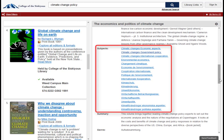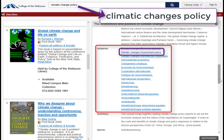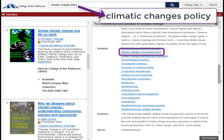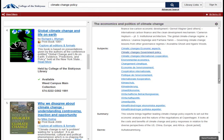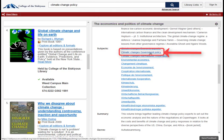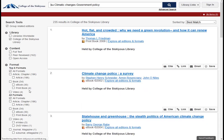For example, you might want to try your search again using the official subject term, Climatic Changes, instead of Climate Change. You can also click on a subject heading to see a list of all the other items that have the same heading.